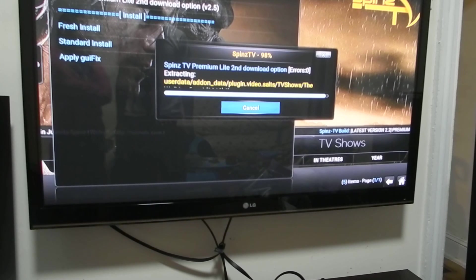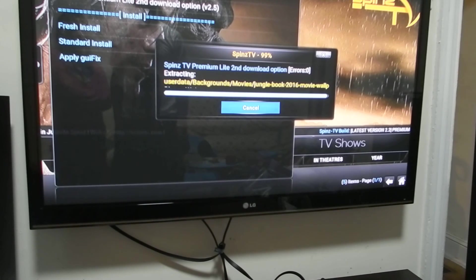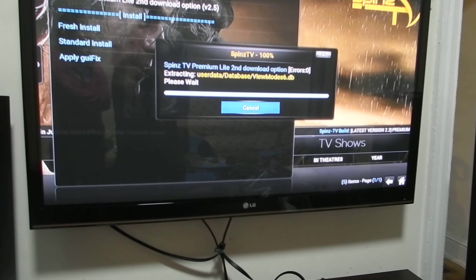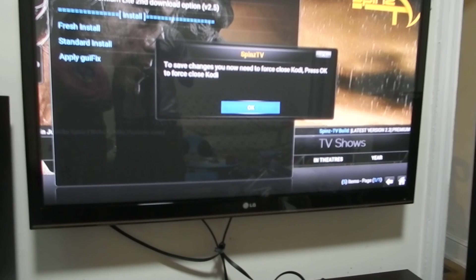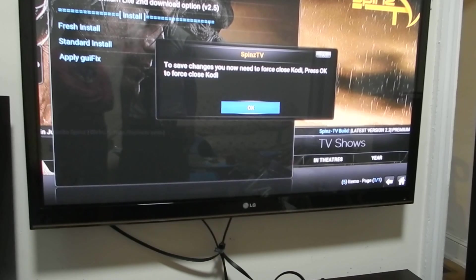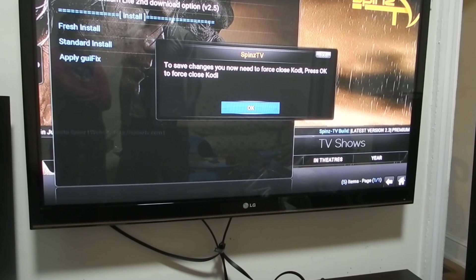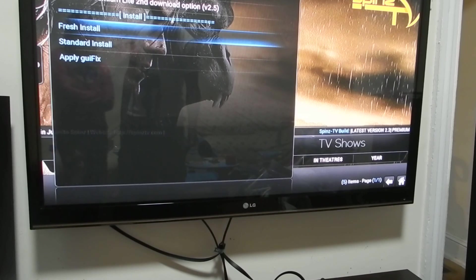So we're at 99 right now. So this message should be coming up within about 30 seconds or so. To save your changes, now you need to force close Kodi. Press OK. You press OK.